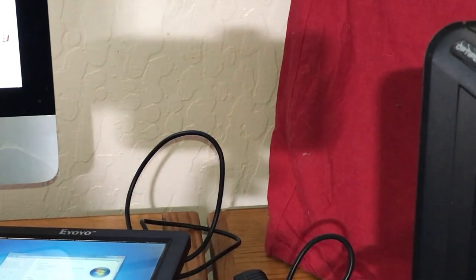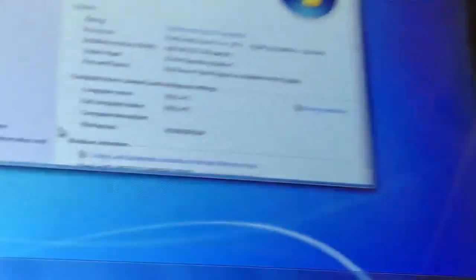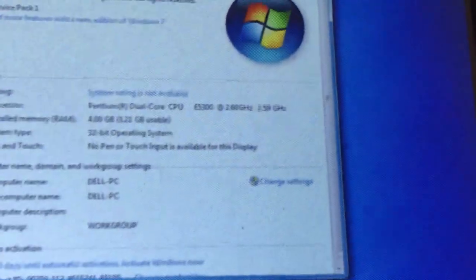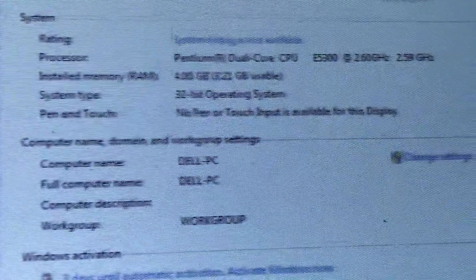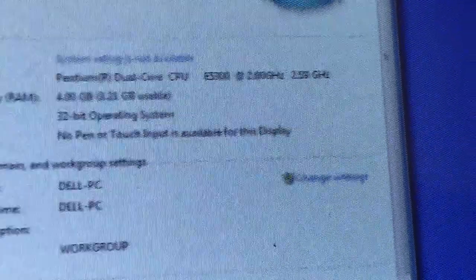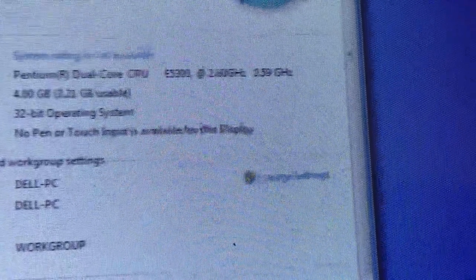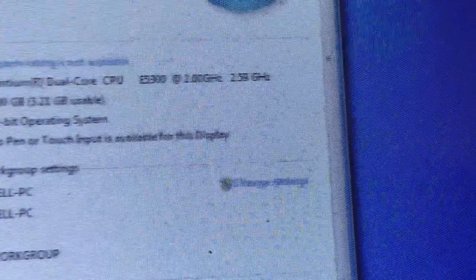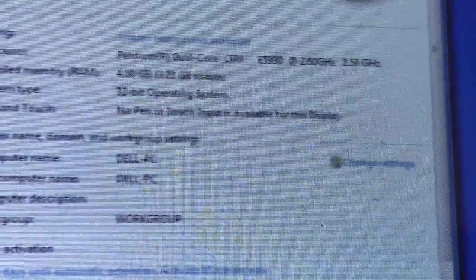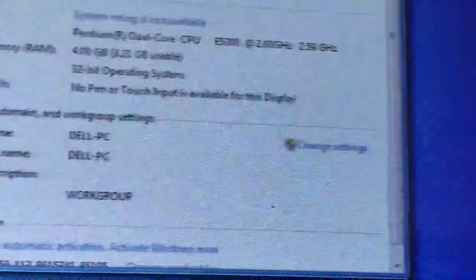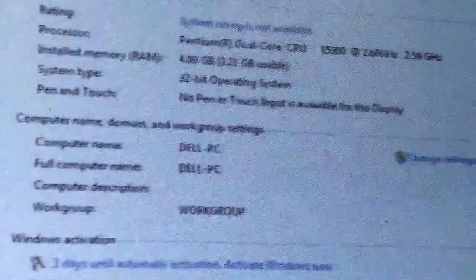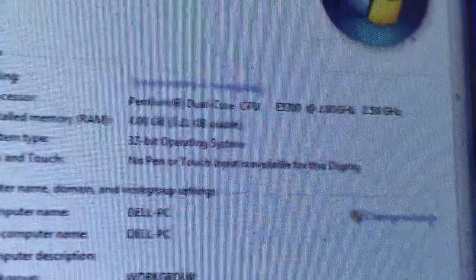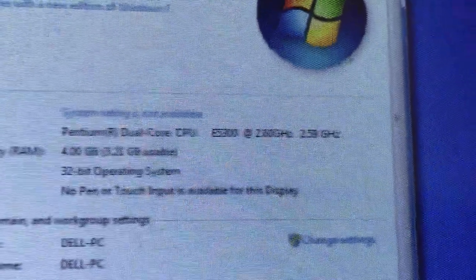Okay guys, so we got Windows 7 on it. Now we can see it better. I'm going to get this up real close here so we can see the system properties. It's got a Pentium R dual core, it's an E5300, 2.60 gigahertz. Let's see, we have 4 gig of RAM, 3.21 usable. Obviously it's 32-bit operating system.